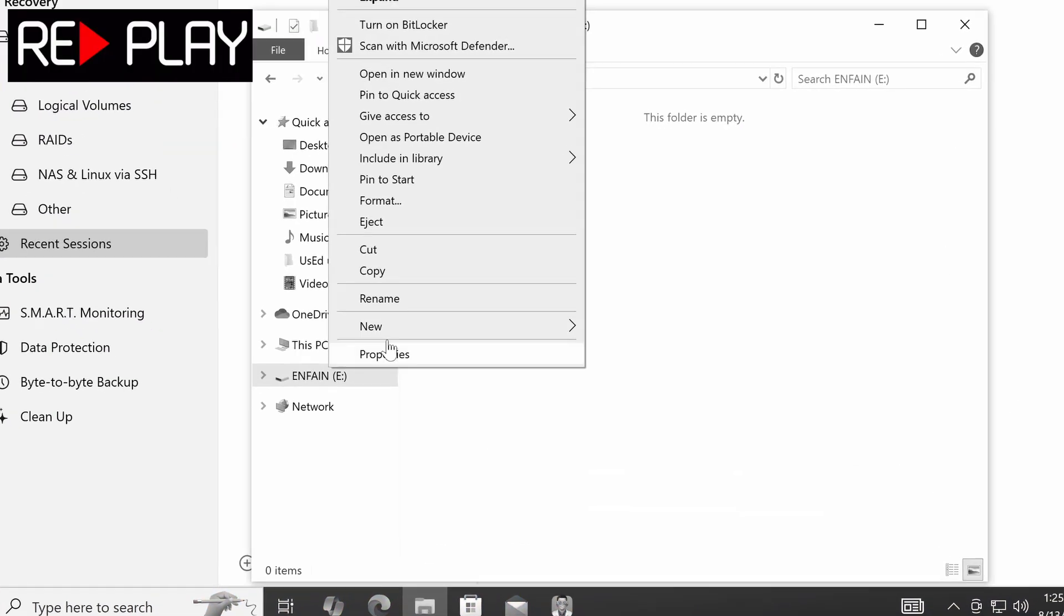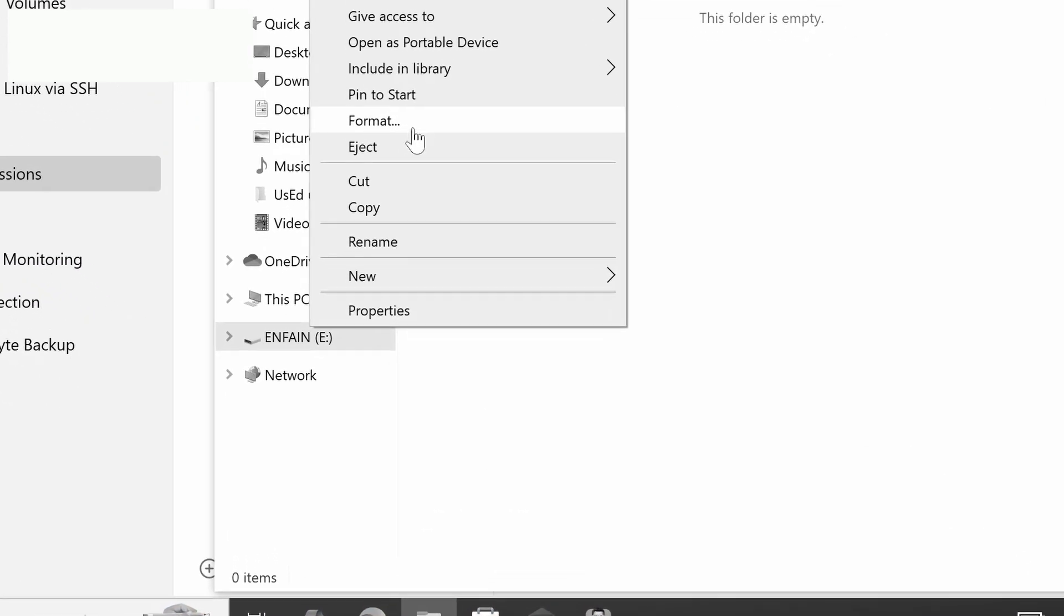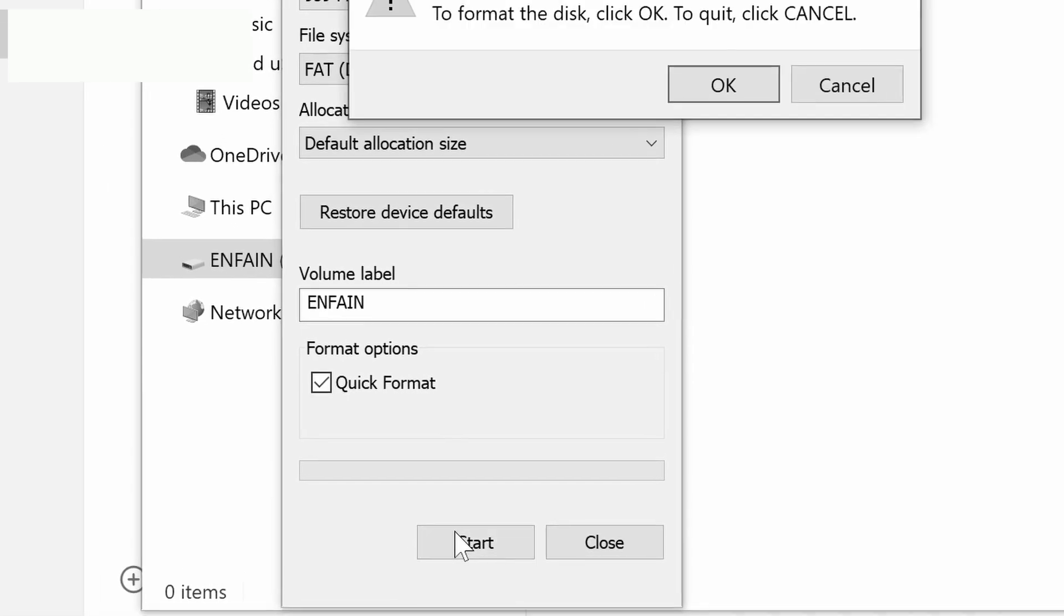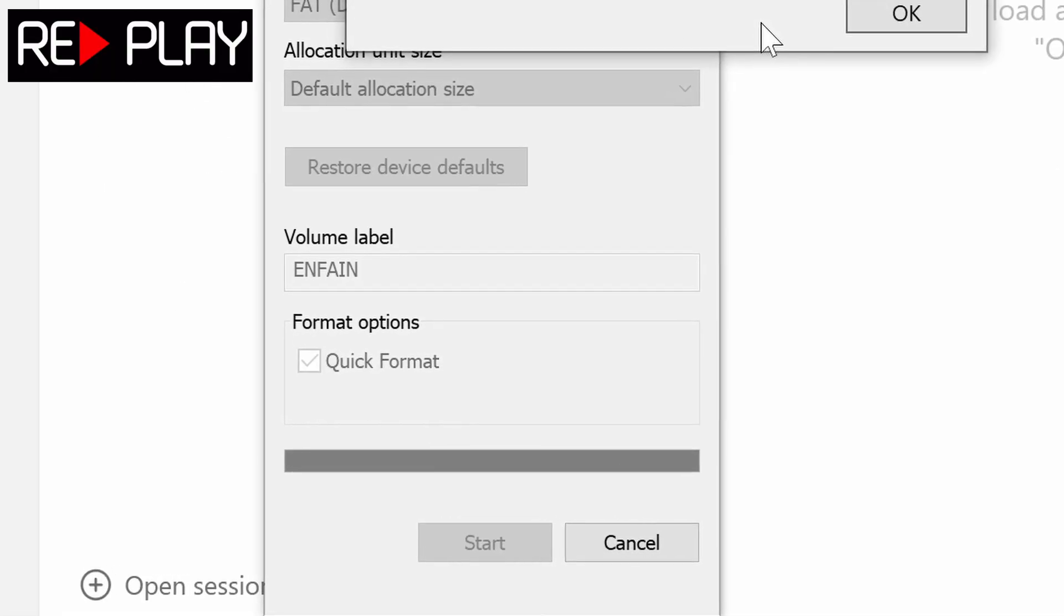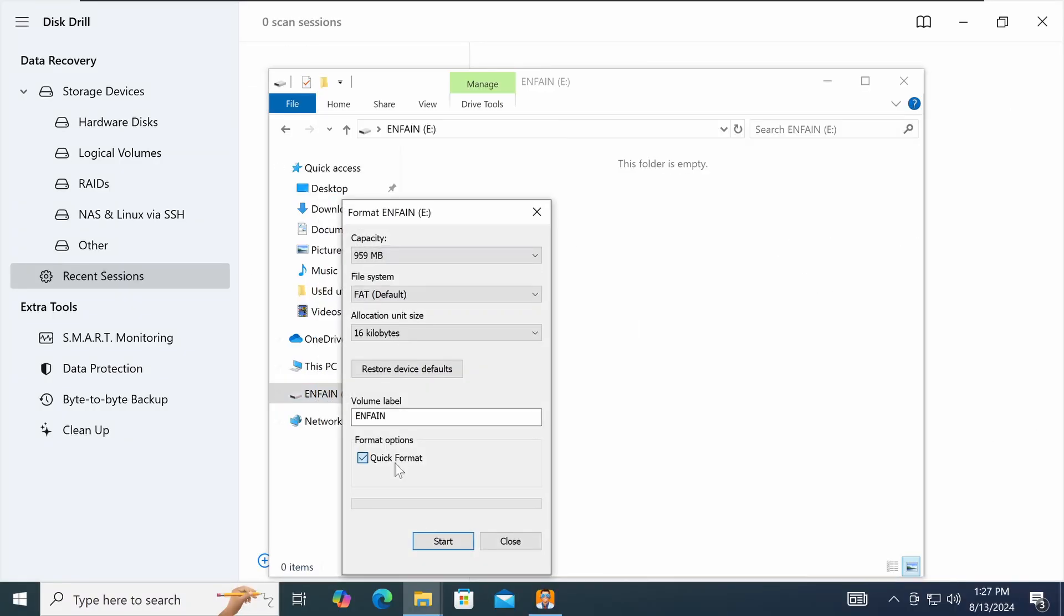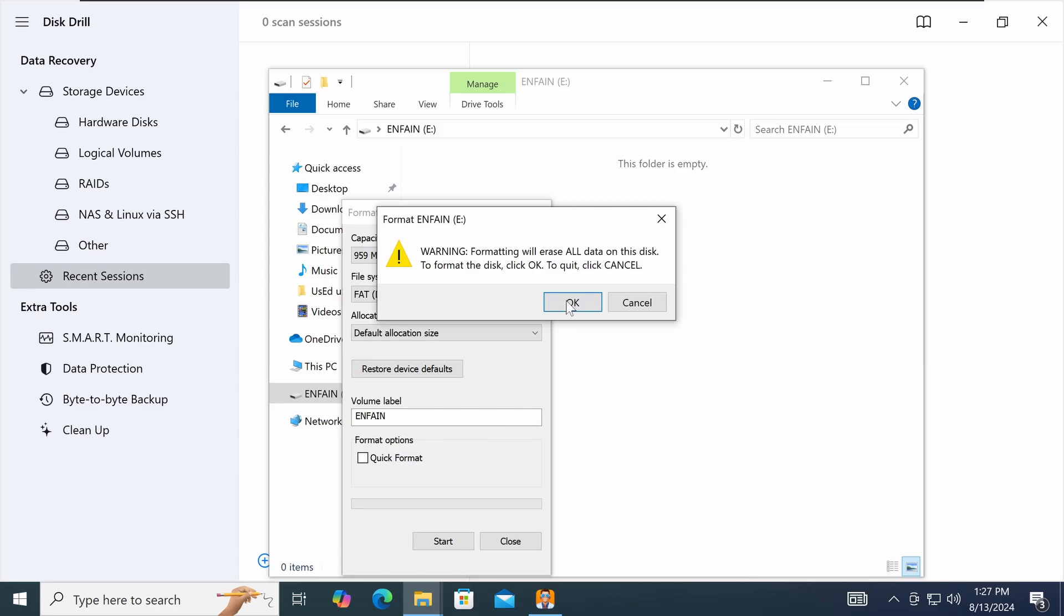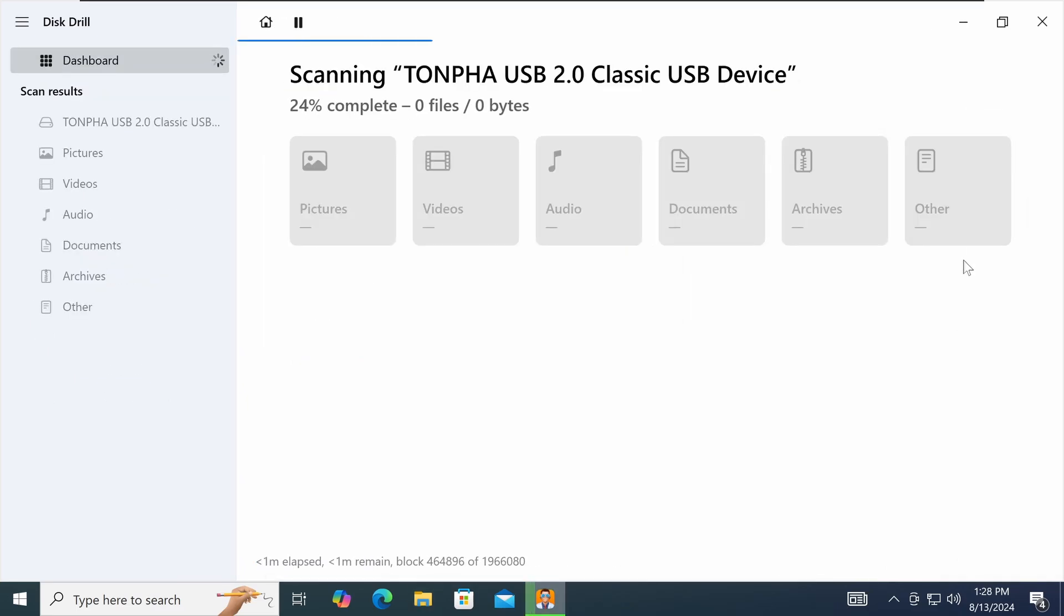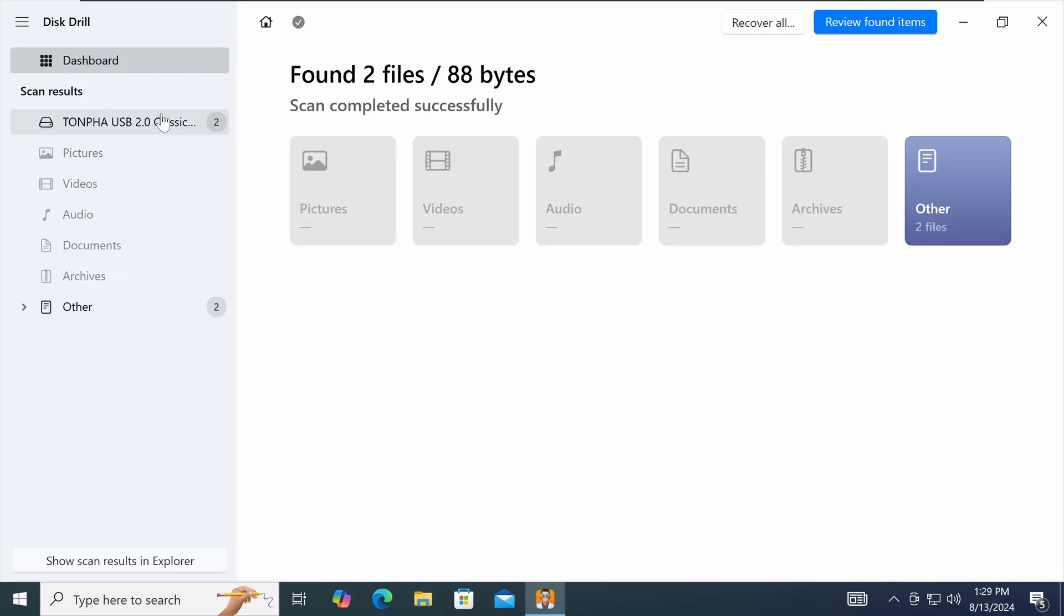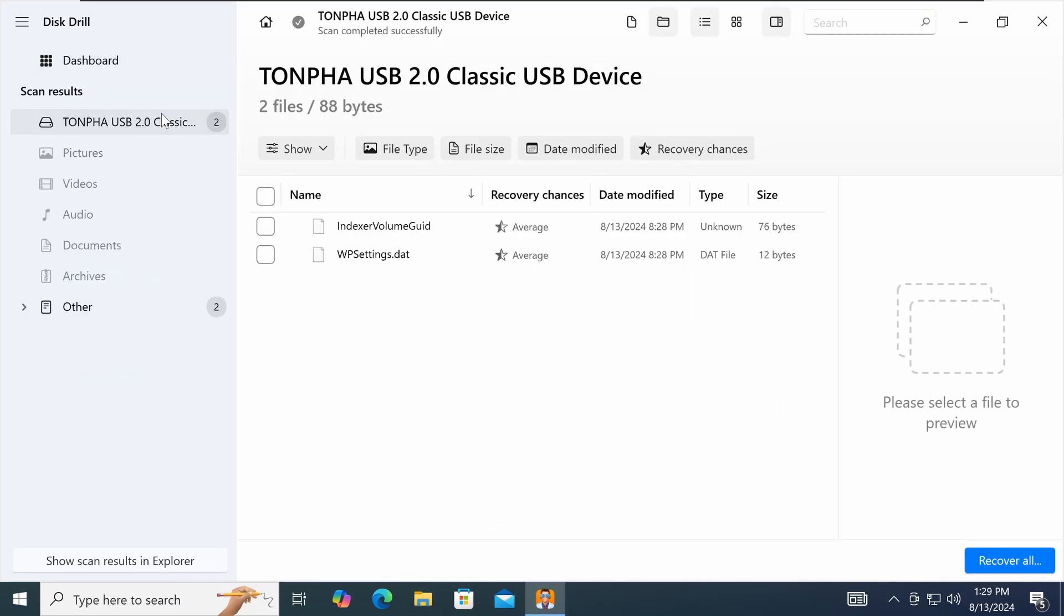When I formatted last time, I went with the default quick format option which doesn't overwrite any data. I'm going to uncheck that now and see if there are any differences in the data recovery. And yes, this time Disk Drill wasn't able to recover anything.